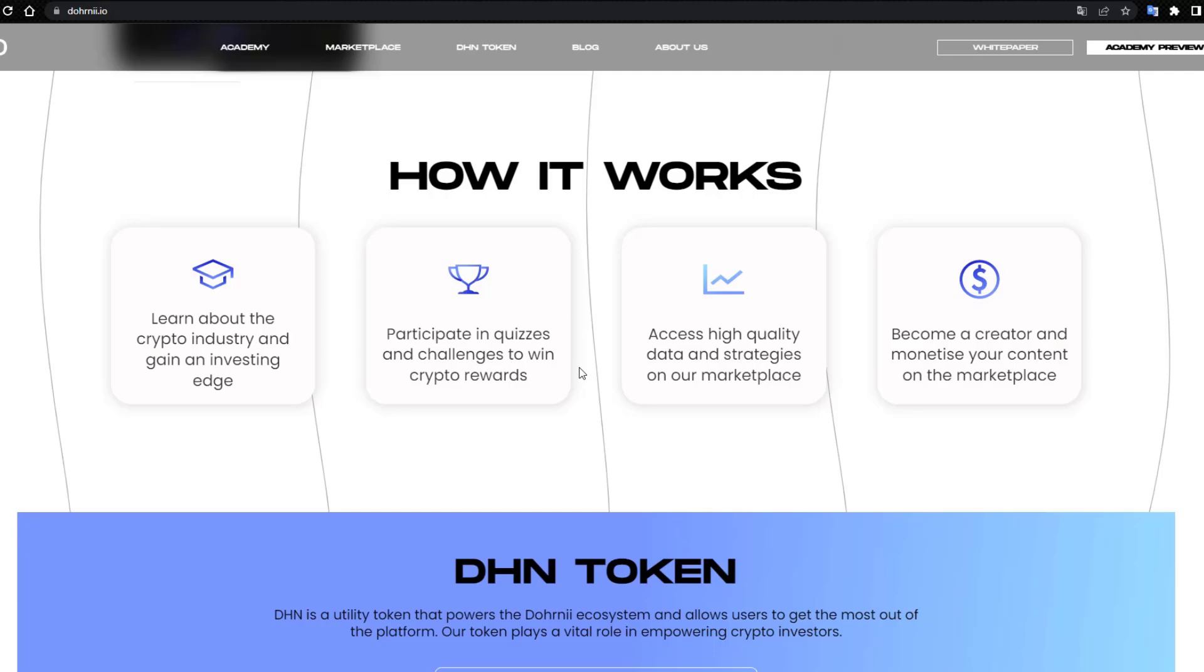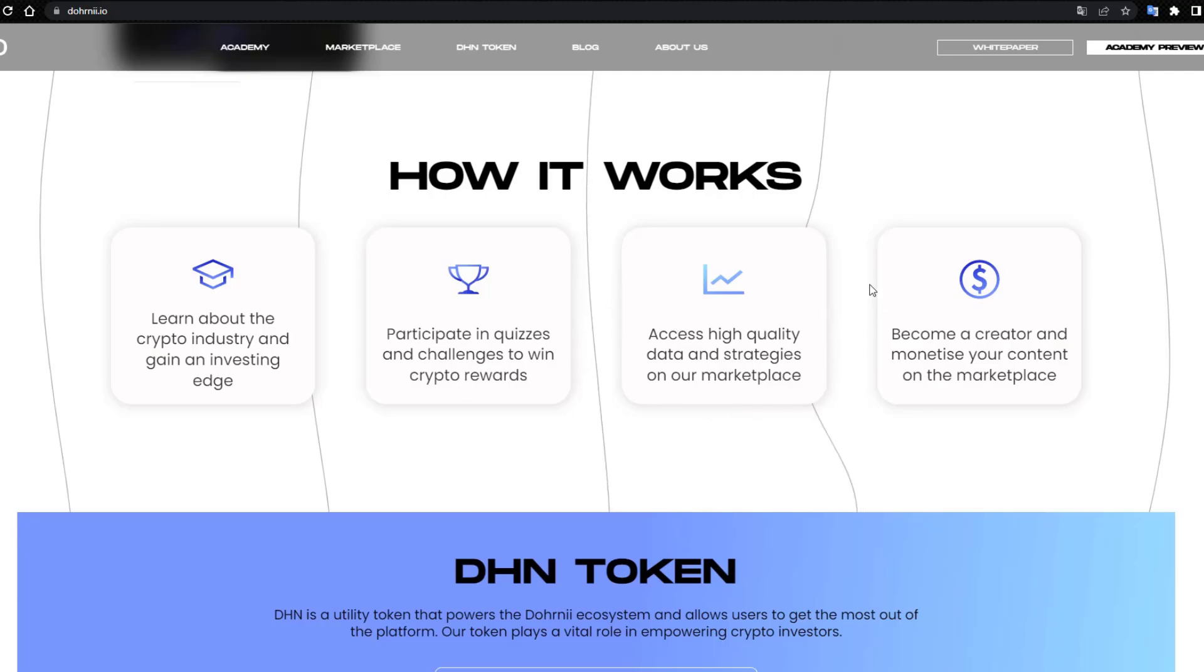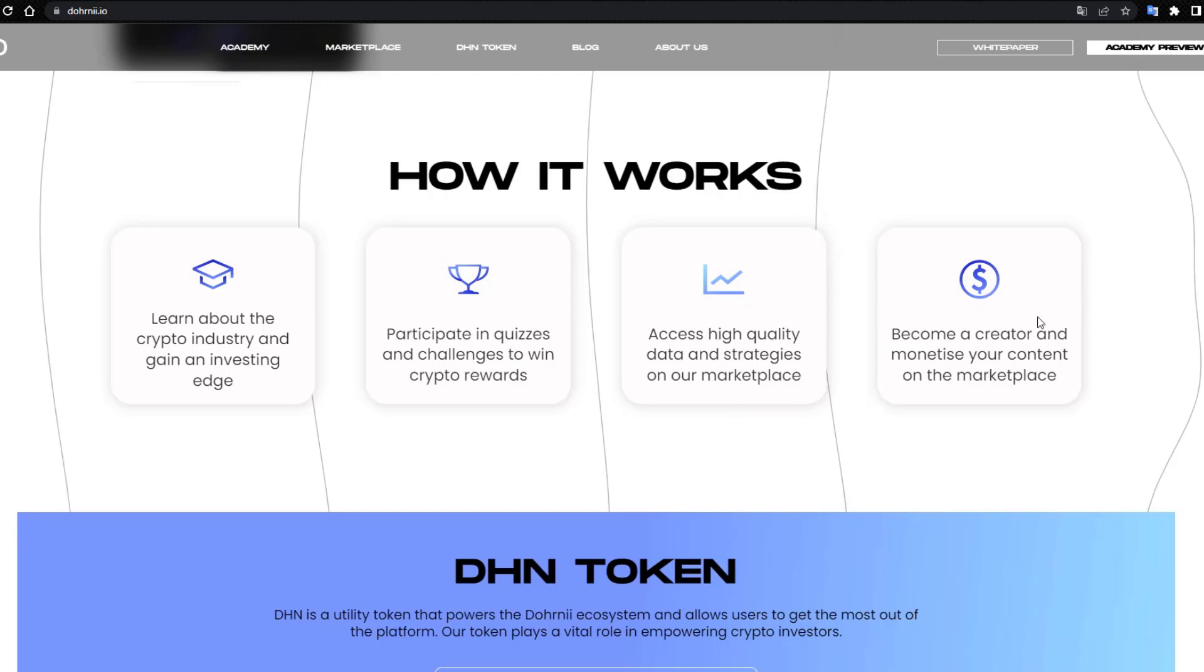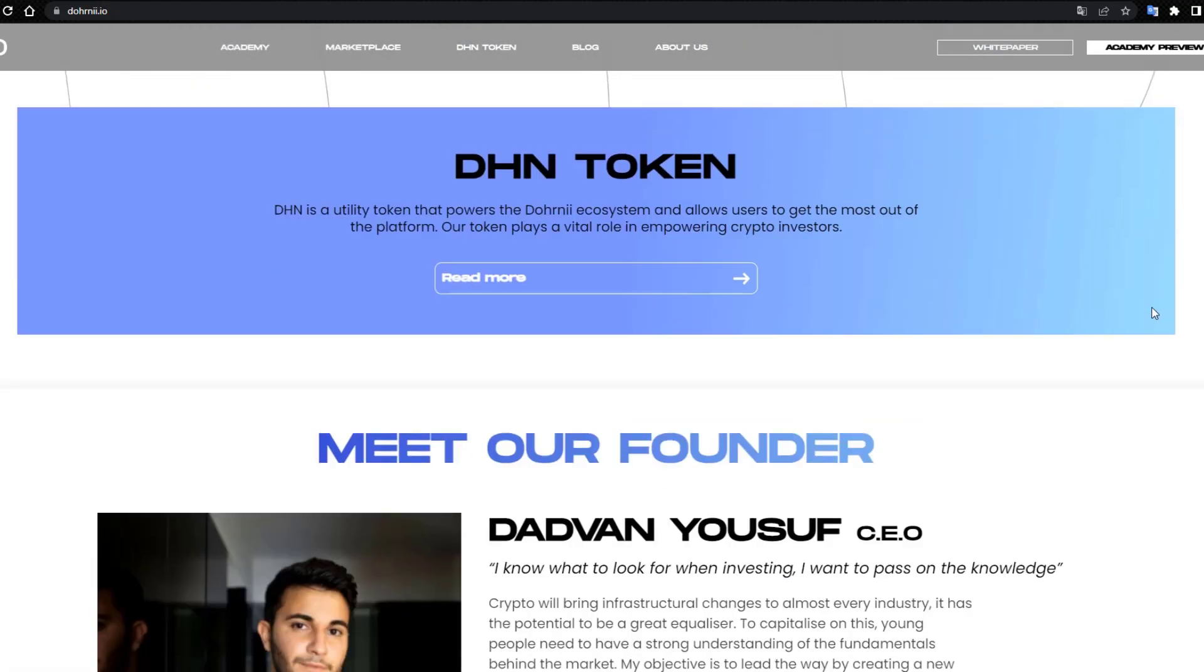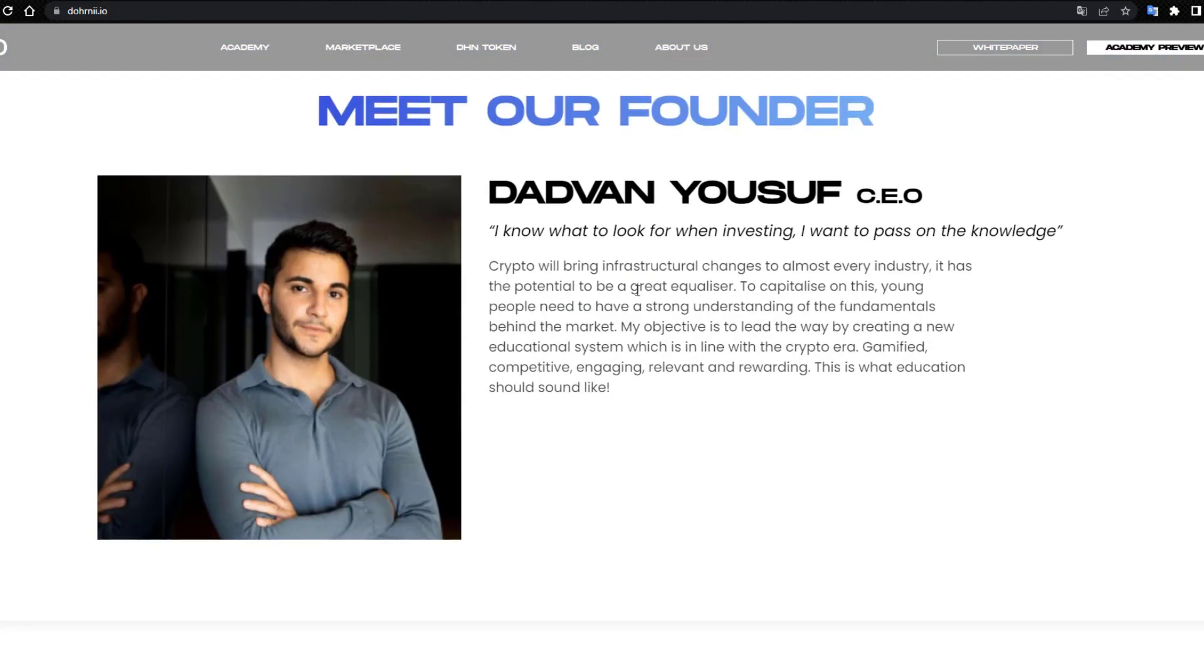Participate in quizzes and challenges to win character rewards. Access high quality data and strategies on our Marketplace. Become a creator and mint your content on the Marketplace. Meet your founder.